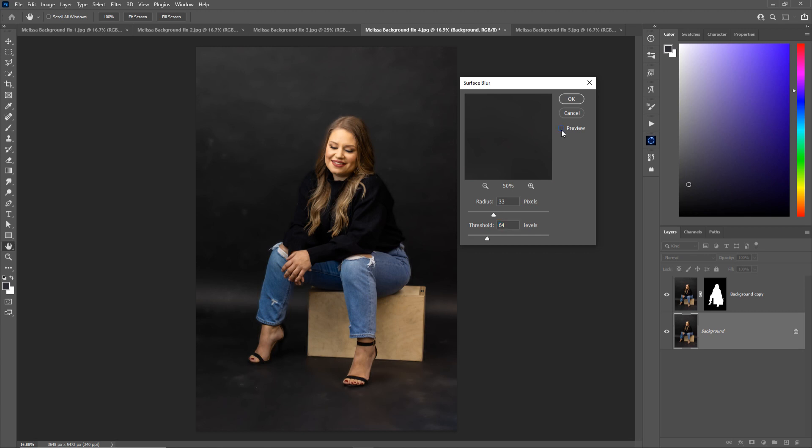We turn it off by unchecking preview. It goes back to how it was. So before and after. It removes a lot of the texture, which you may not want depending on what your background is. But also removes the small spots of dust and dirt. So I am just going to click OK on that.